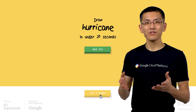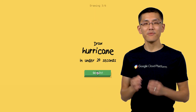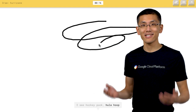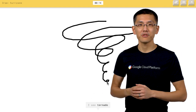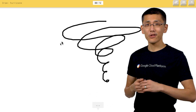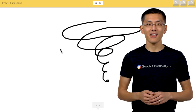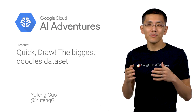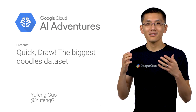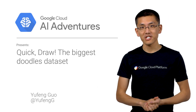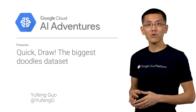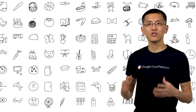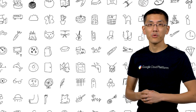A team at Google set out to make a game of Pictionary more interesting and ended up with the world's largest doodling data set and a powerful machine learning model to boot. Welcome to AI Adventures, where we explore the art, science, and tools of machine learning. My name is Yufeng Guo, and on this episode we're going to check out the largest data set of hand-drawn doodles and see what we can do with it.